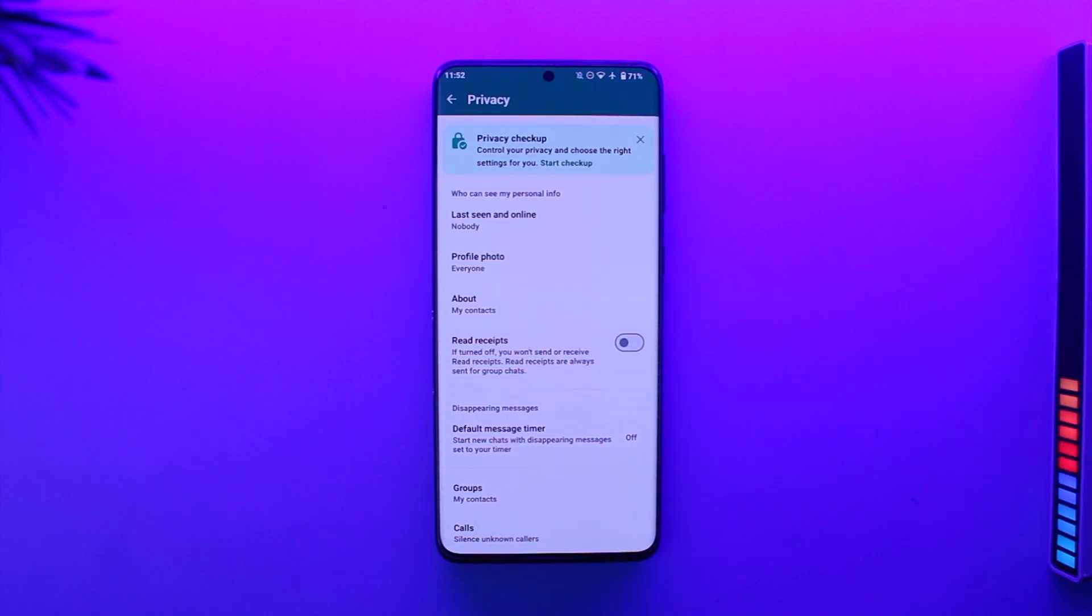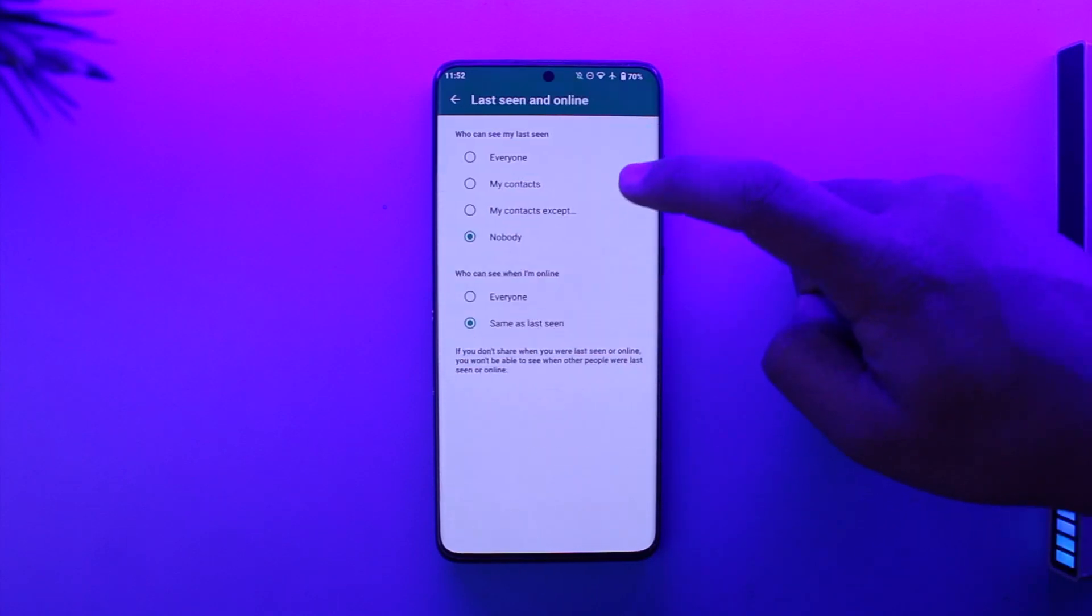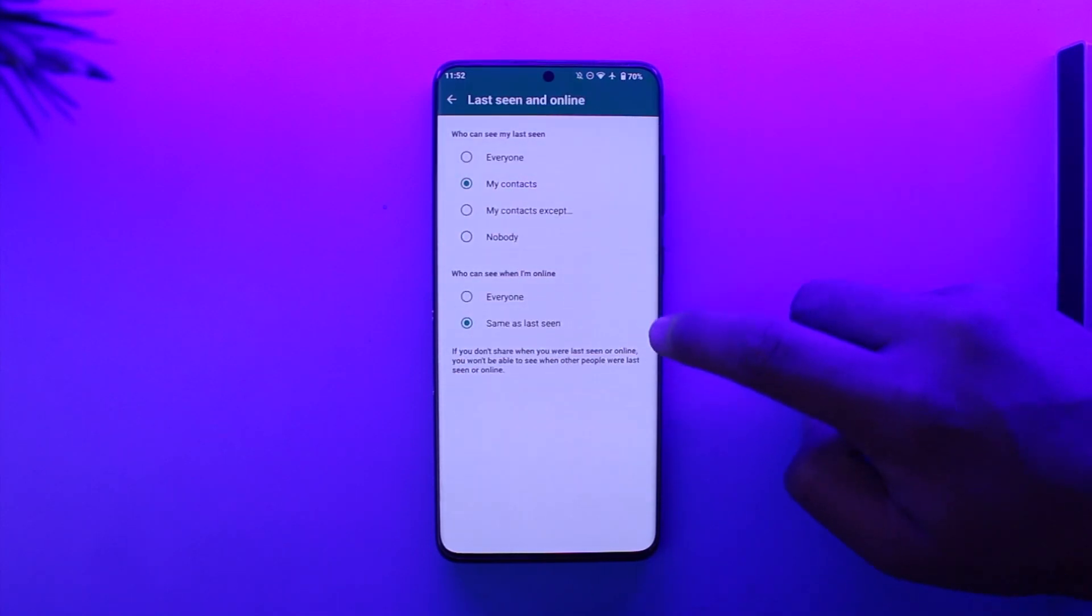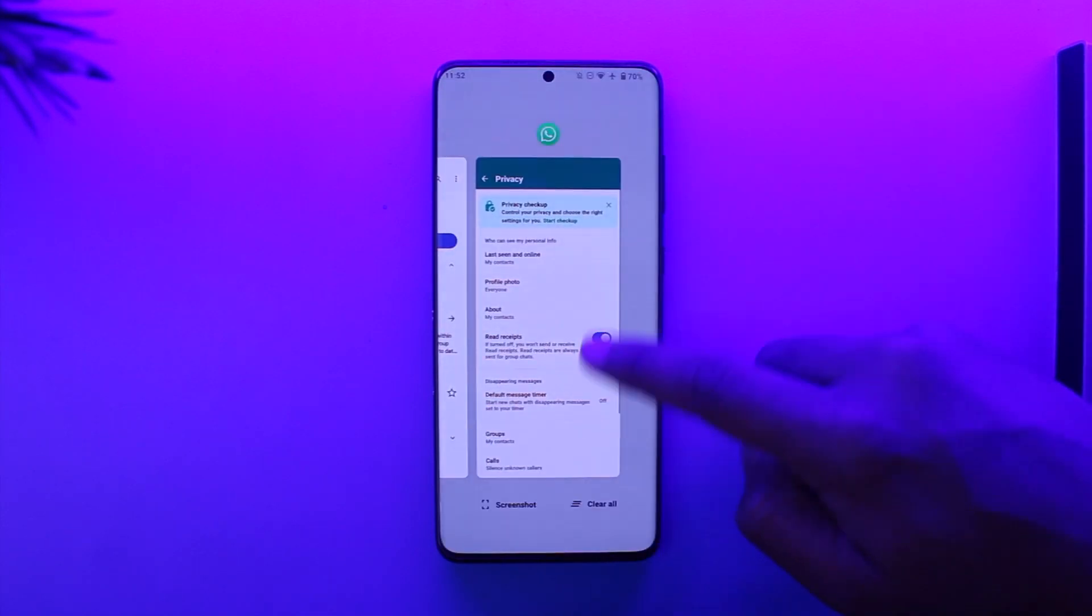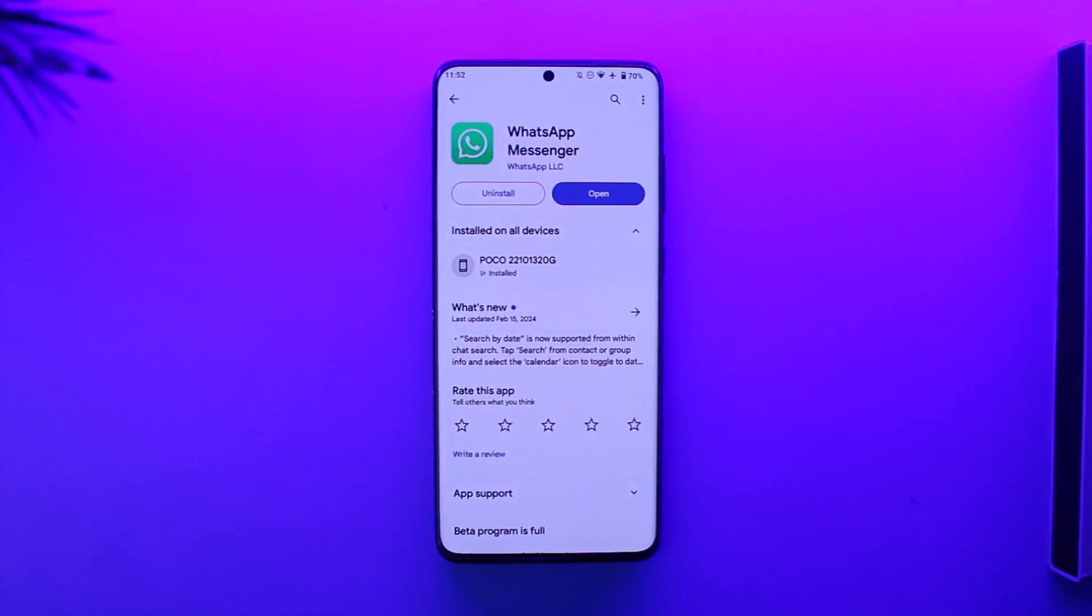So this way you can hide typing in WhatsApp. Hope this video was very helpful. If you have got any questions, feel free to also leave them down below. Thank you for watching till the very end of this tutorial and see you soon in the next video.